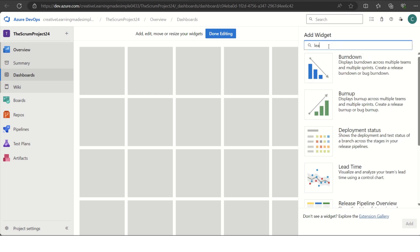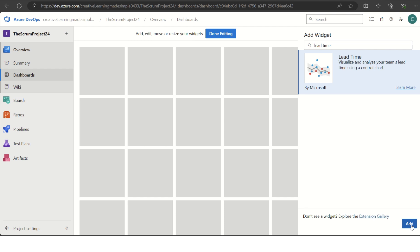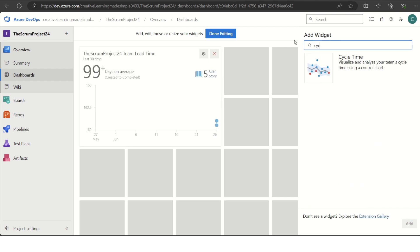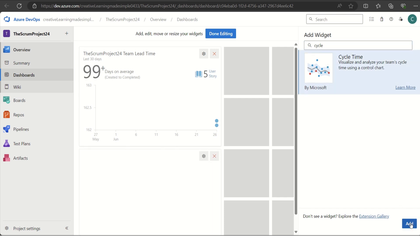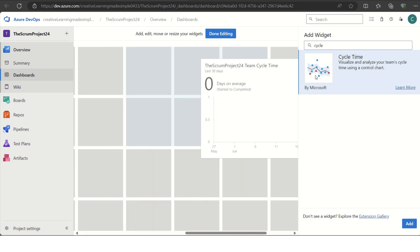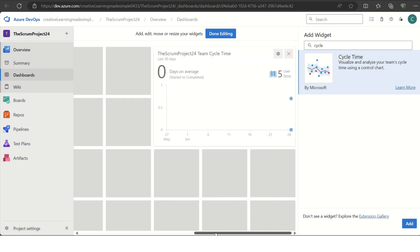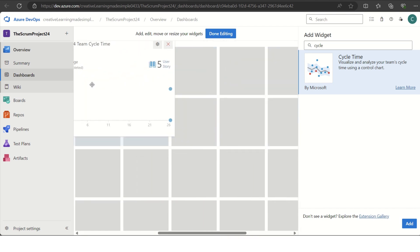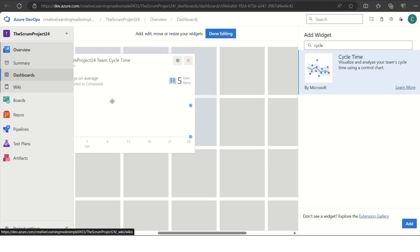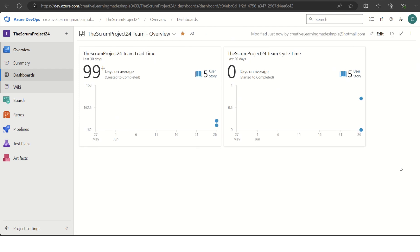We will search for lead time. We have selected lead time, click on add and it gets added. Now try to search for cycle time. Cycle time has come, so we can click on add. Now we can bring it next to this one. This is how we can do the editing. We have lead time here, cycle time here. Now we can click on done editing.